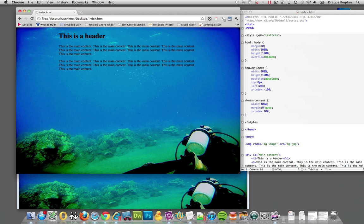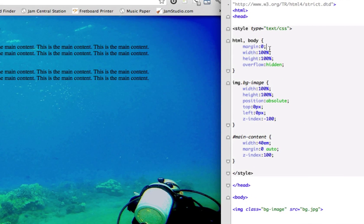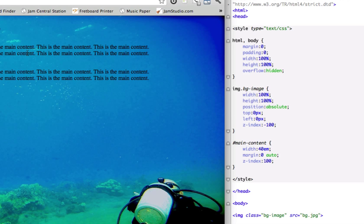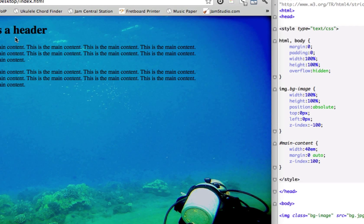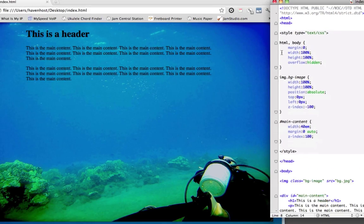And I tried the business of adding padding zero thinking maybe that had something to do with it, and it didn't fix it.